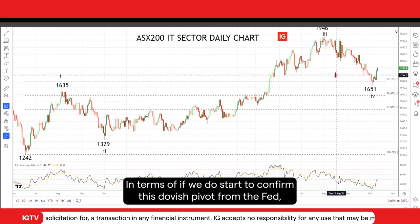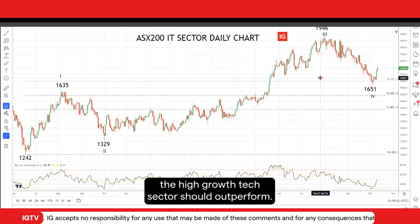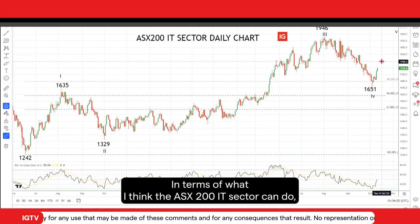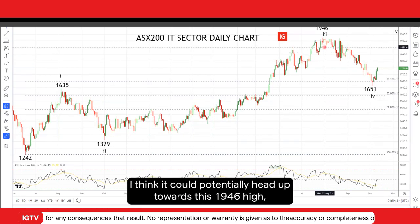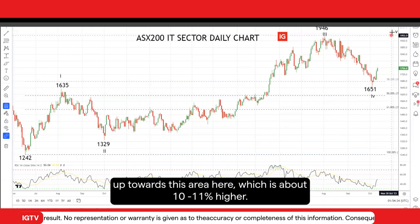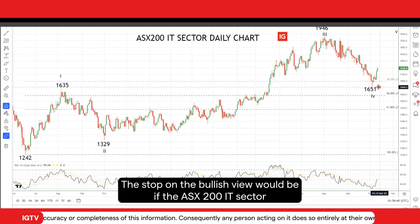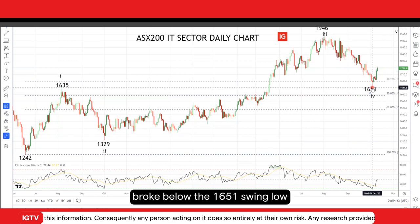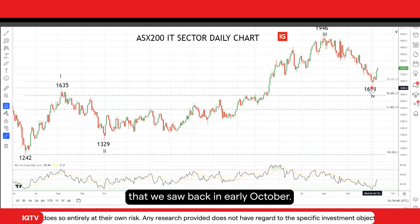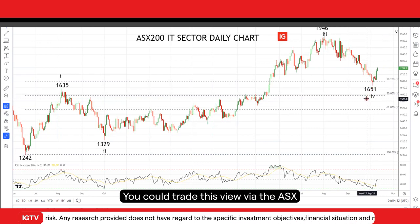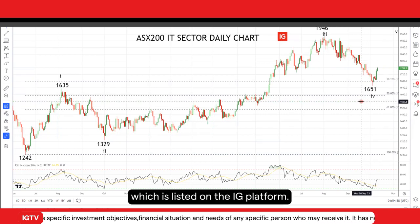In terms of confirming this dovish pivot from the Fed, the high-growth tech sector should outperform. I think the ASX 200 IT sector could potentially head up towards the 1,946 high — about 10% to 11% higher. The stop on the bullish view would be if the ASX 200 IT sector broke below the 1,651 swing low seen back in early October. You could trade this view via the ASX 200 IT sector ETF CFD, which is listed on the IG platform.